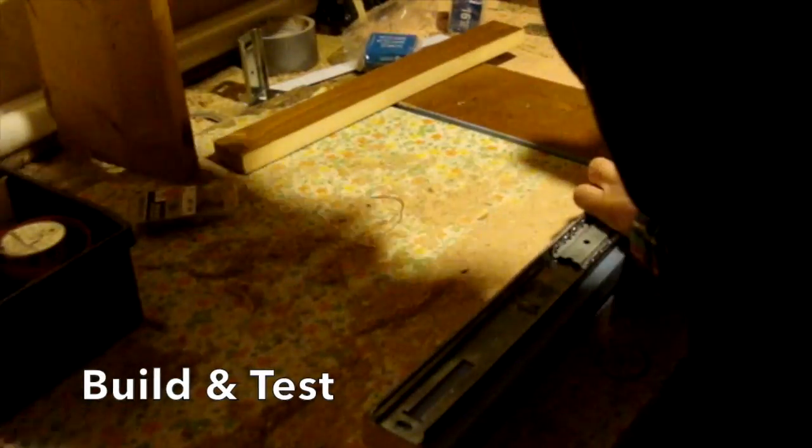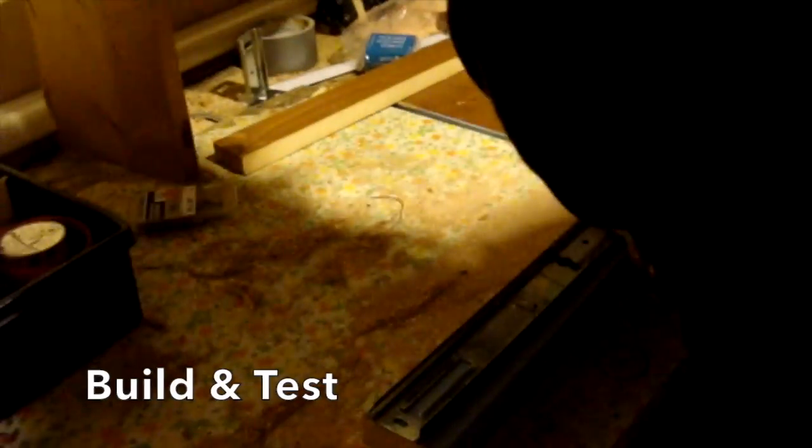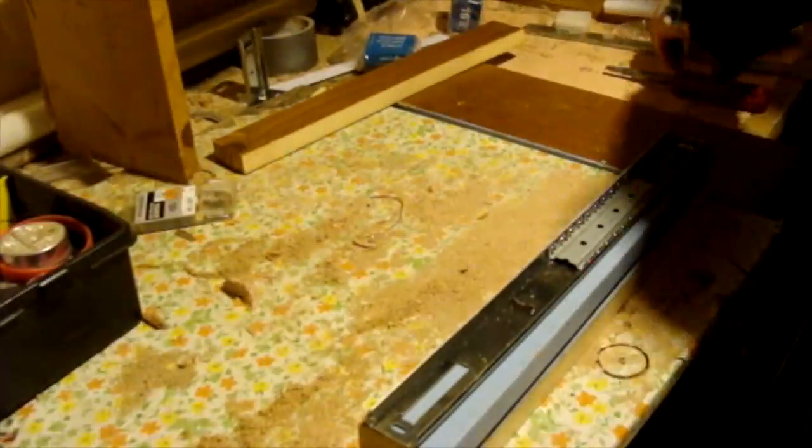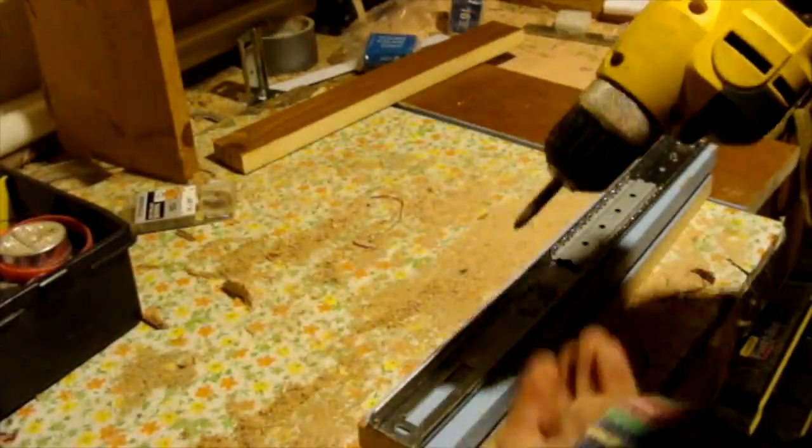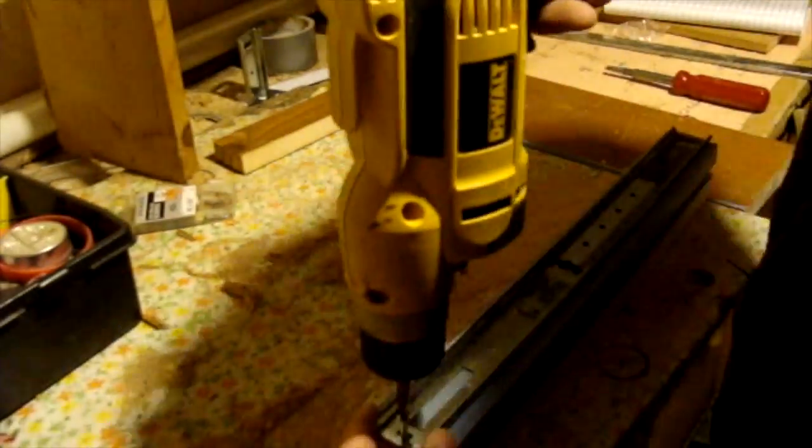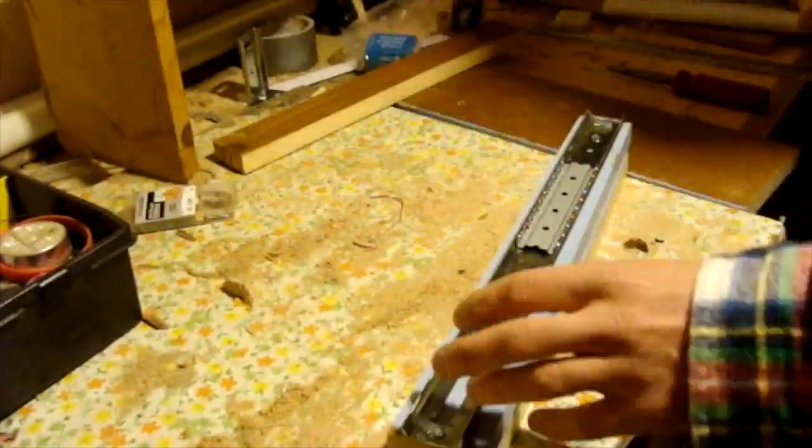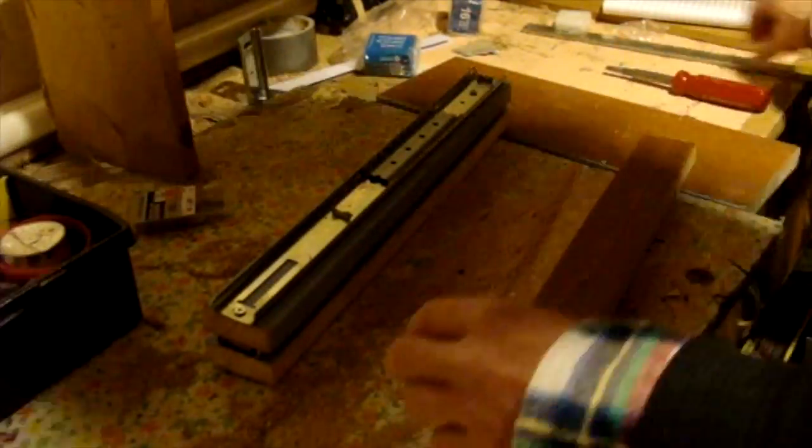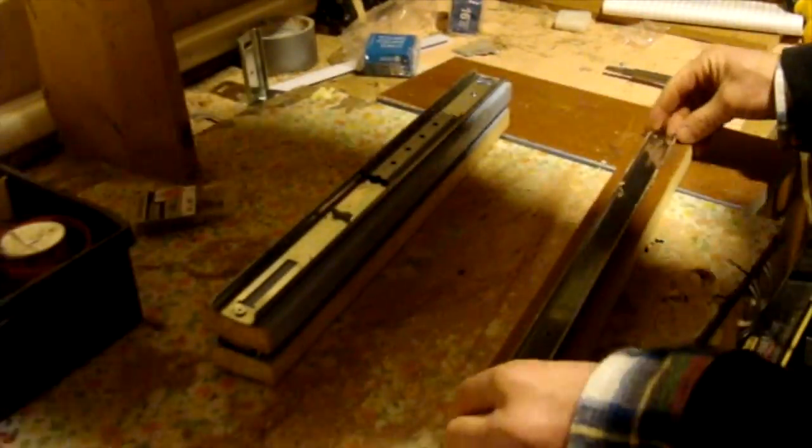Once you've settled on the design, then you finally can start building. Here I'm attaching the drawer slides to my arms.